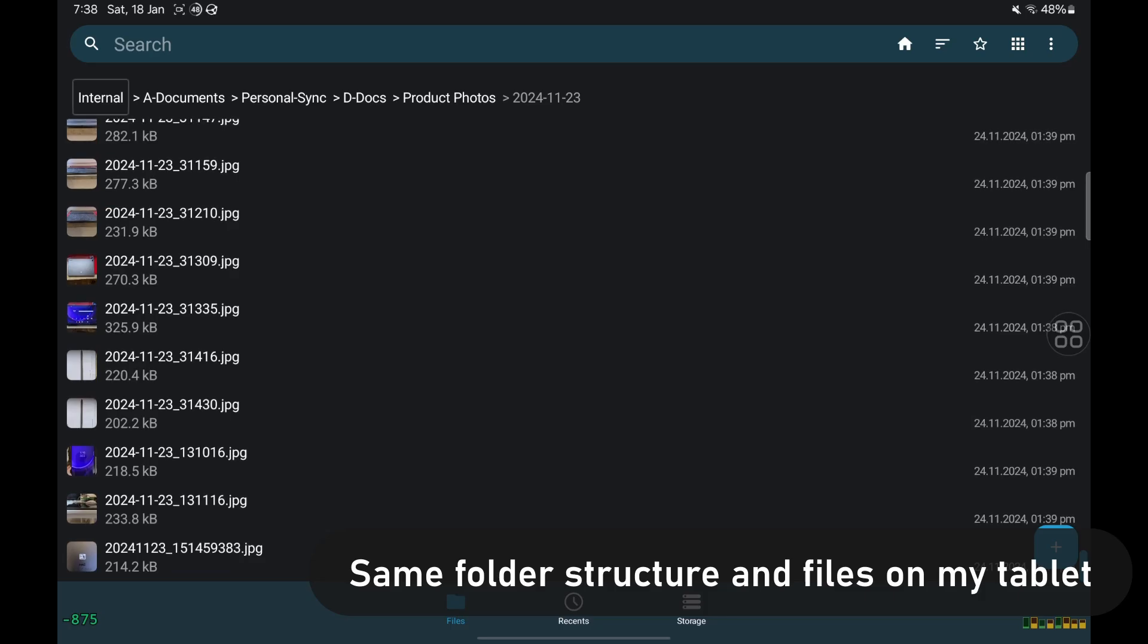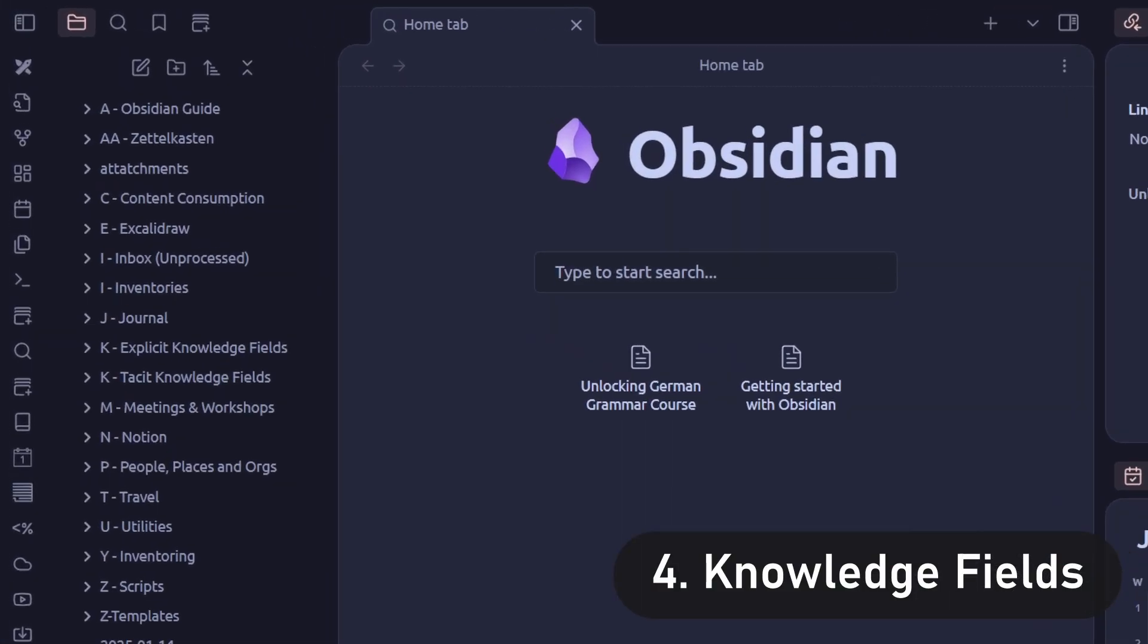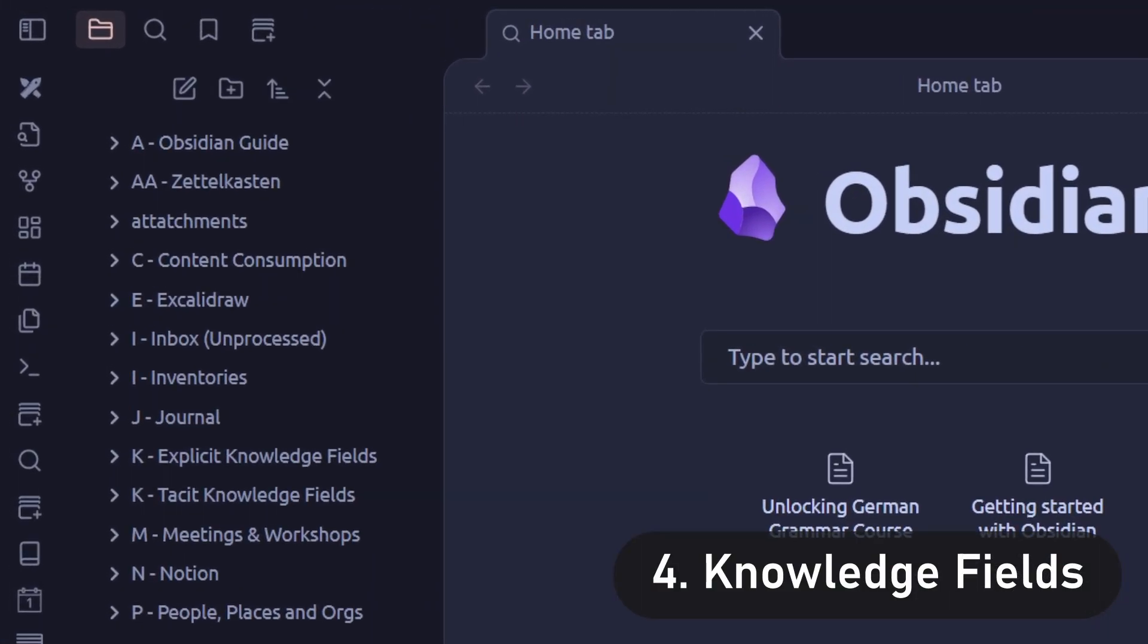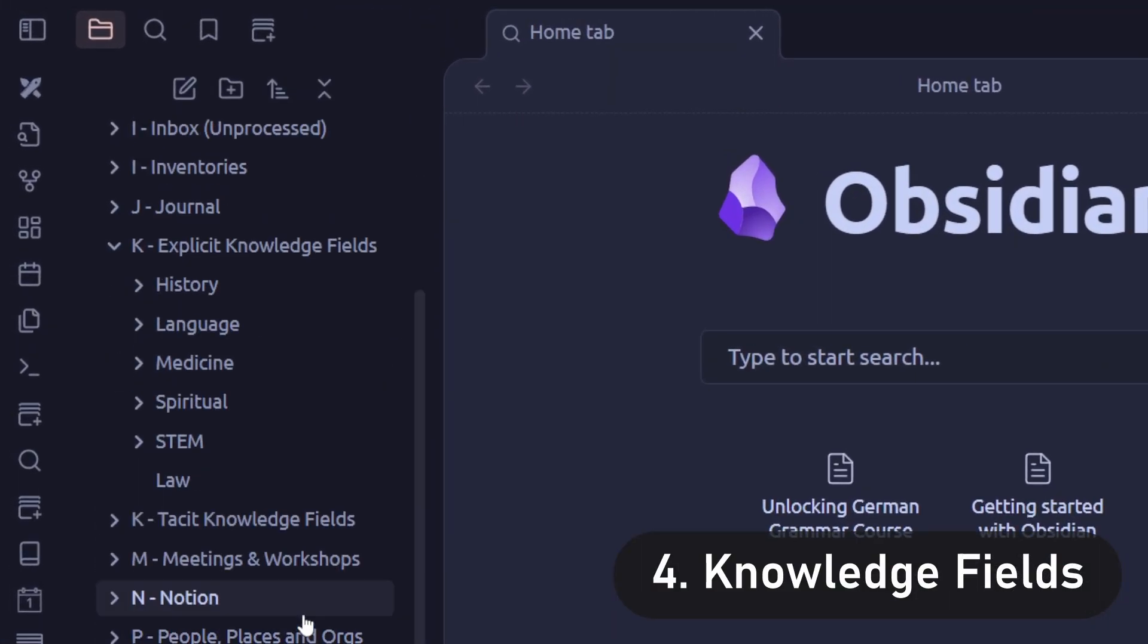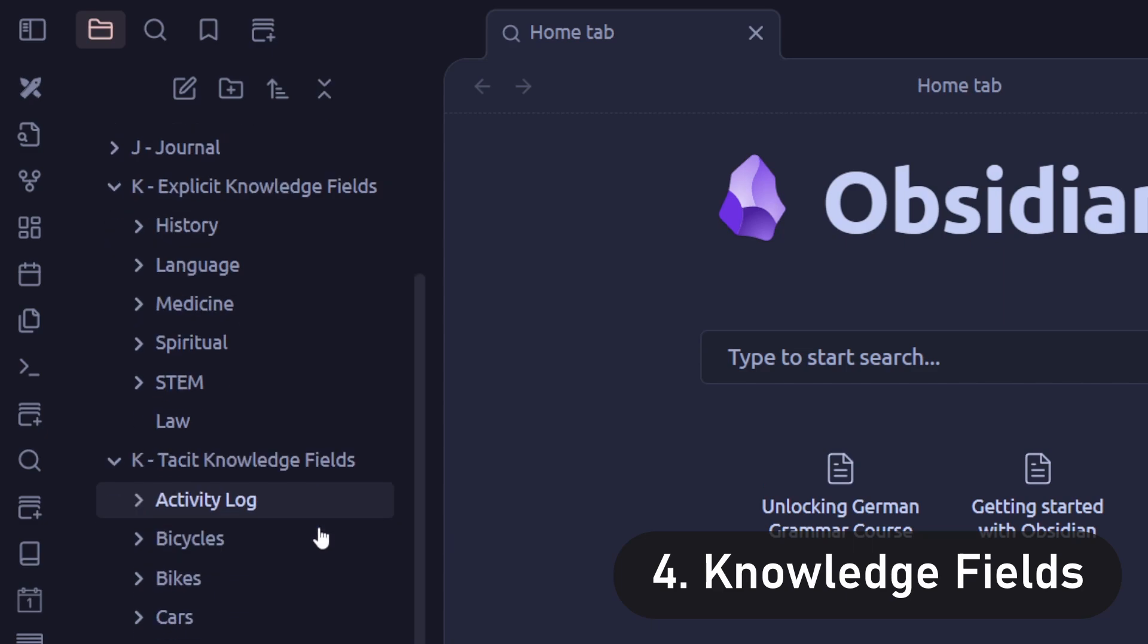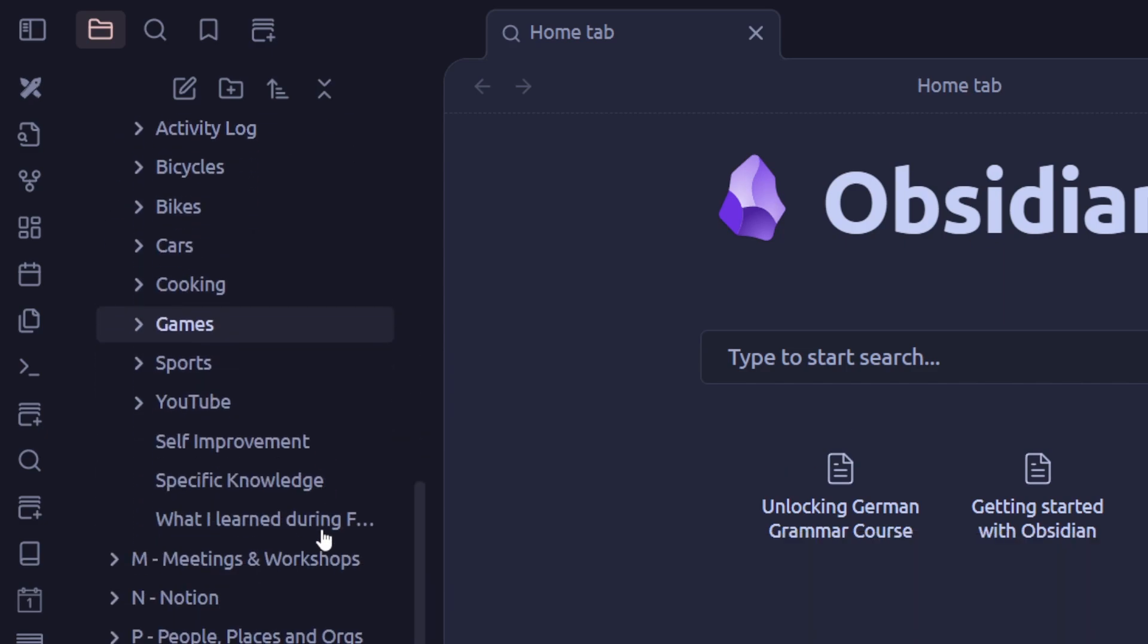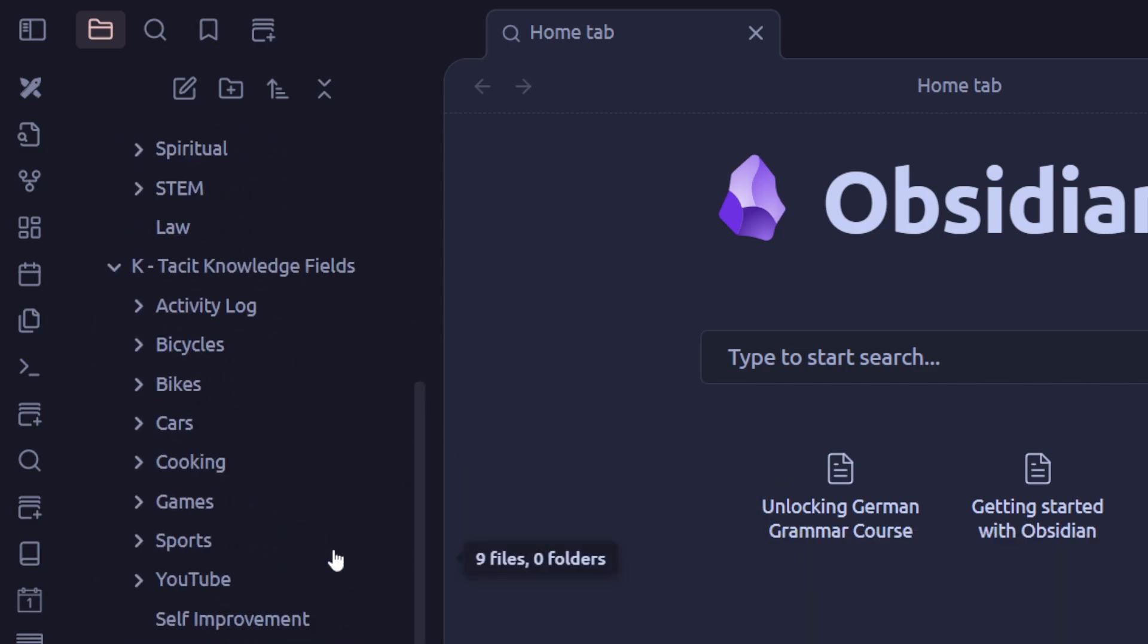Then we come to the knowledge fields. I have divided this into explicit fields, which is like bookish knowledge, and tacit fields, which is knowledge you get by doing things or by experiences.